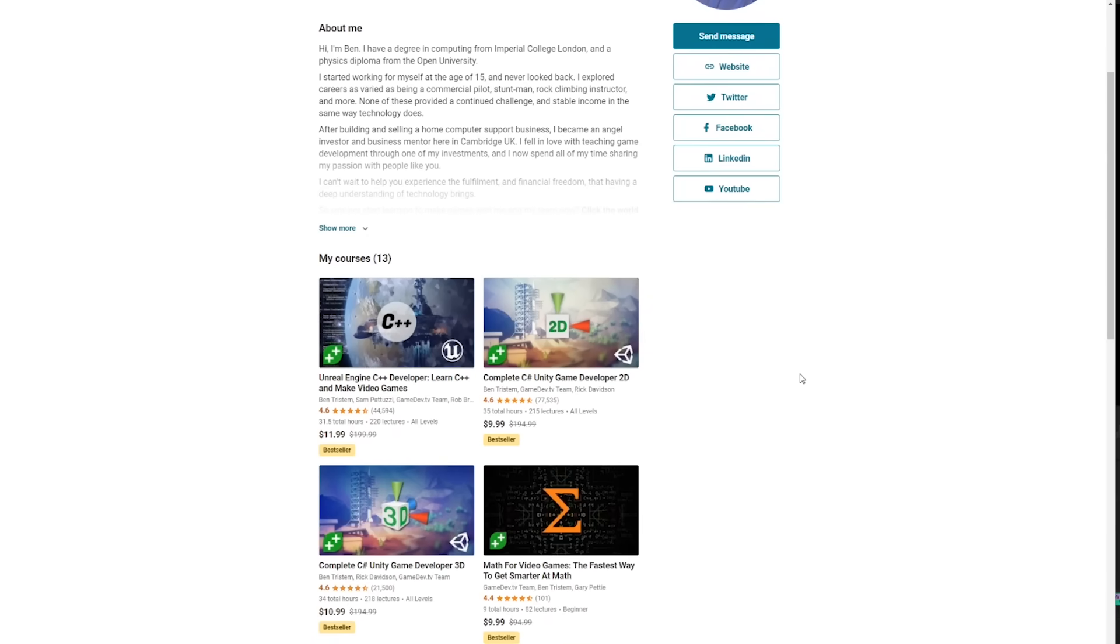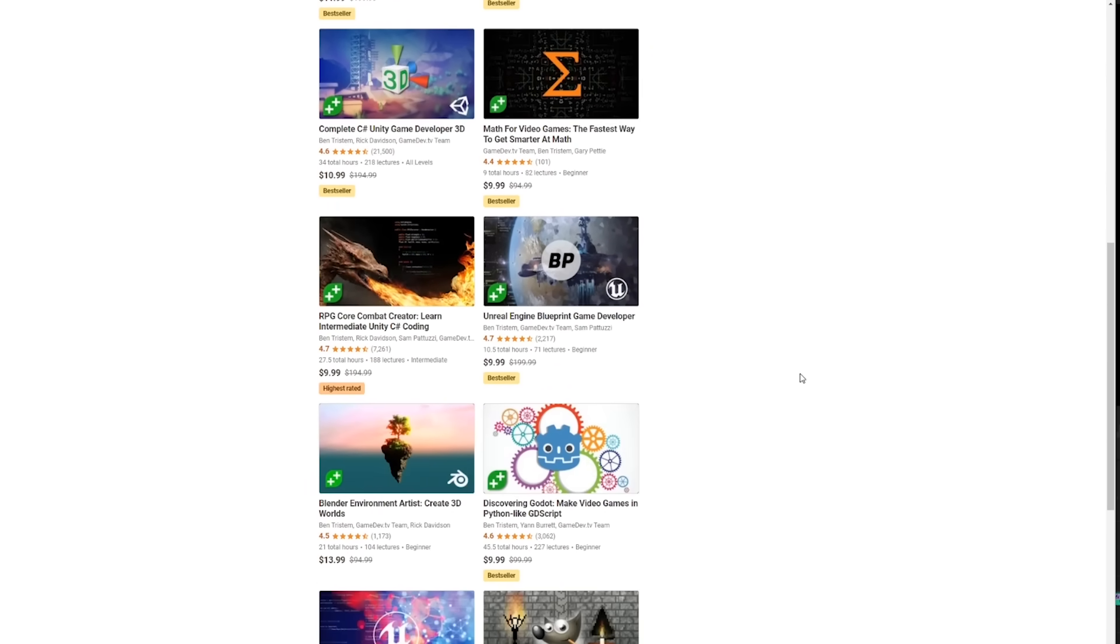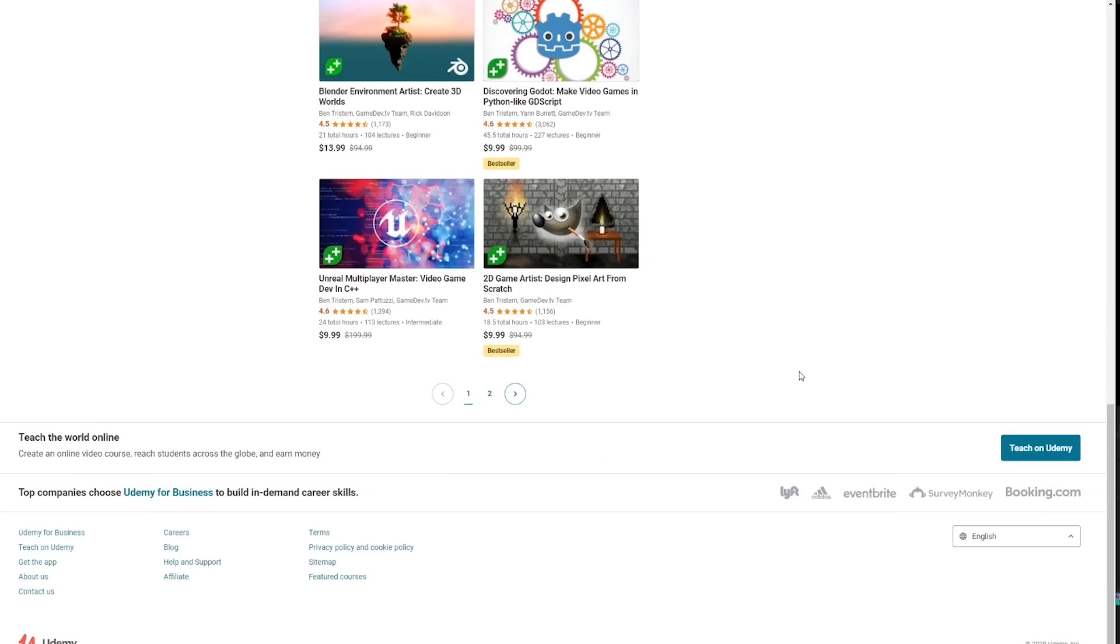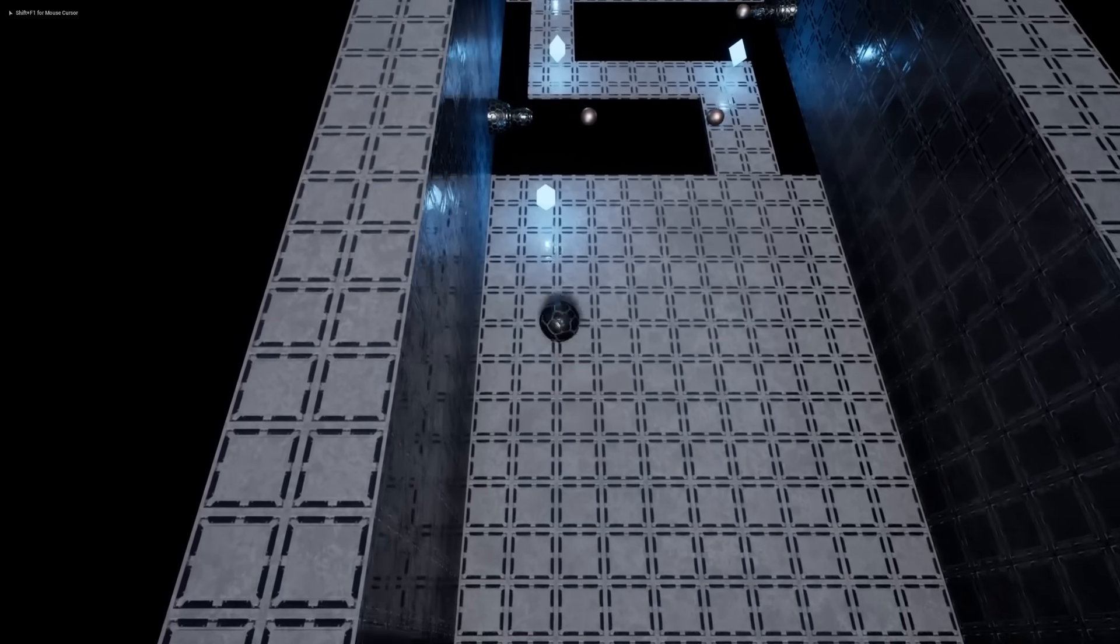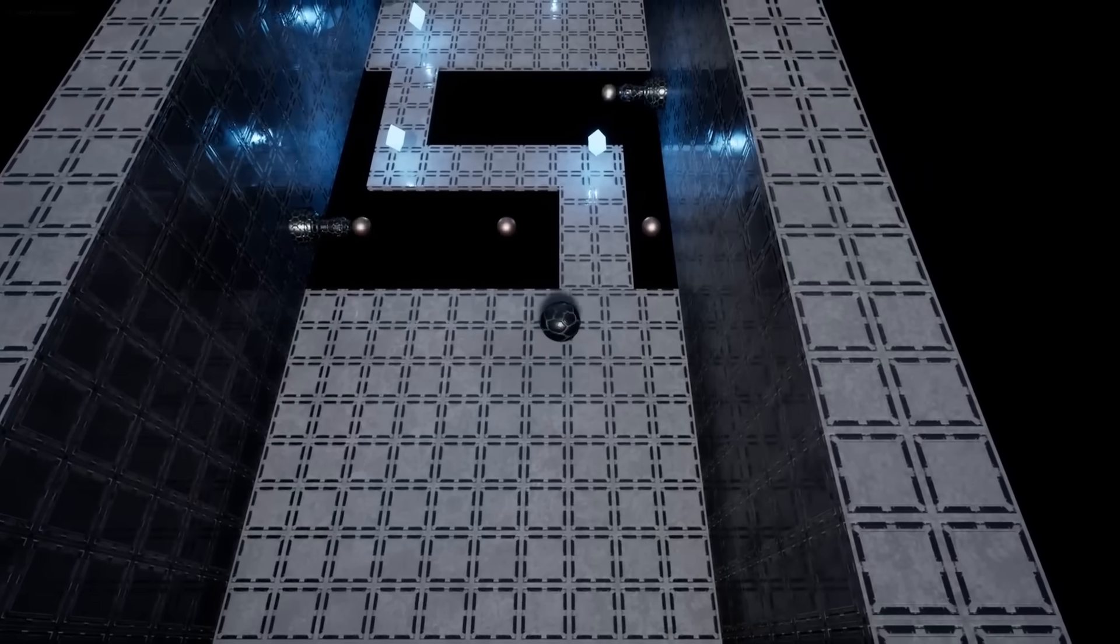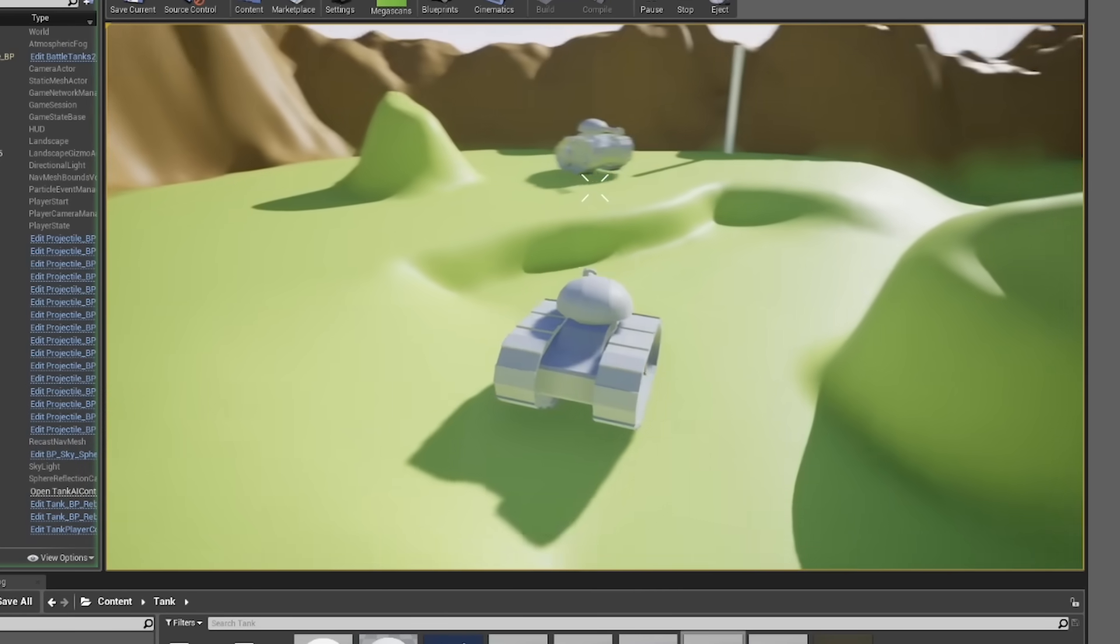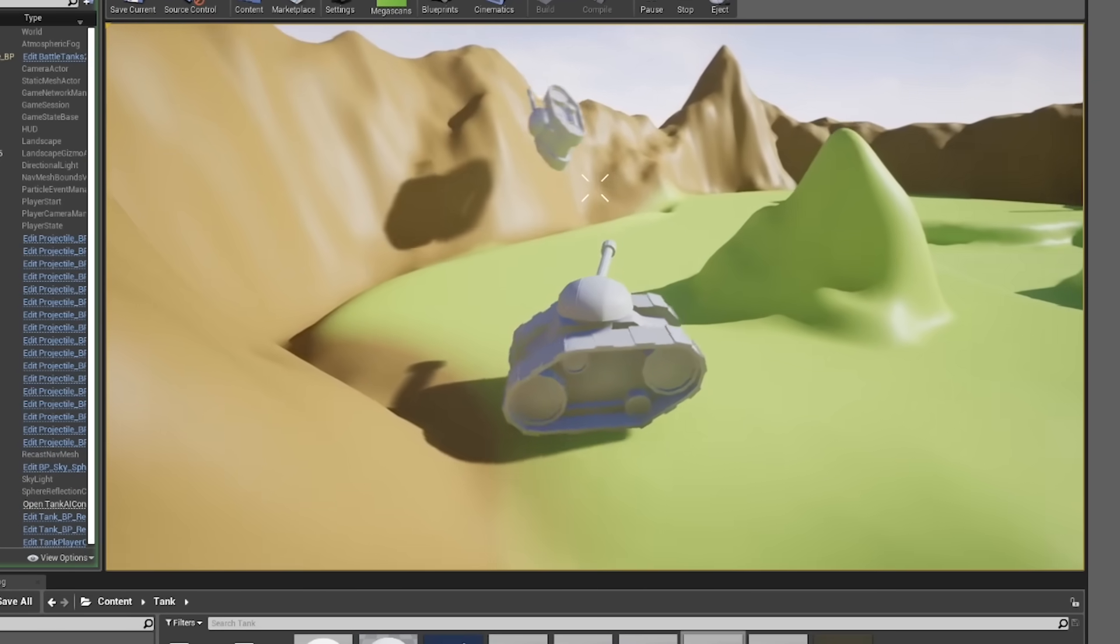If you want to learn Unreal Engine, I can highly recommend checking out Ben's courses on Udemy. I'll leave links in the description. They really help me out a lot, and I don't think I would be where I am today if it wasn't for those courses. They're also really fun to follow along with.